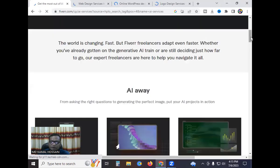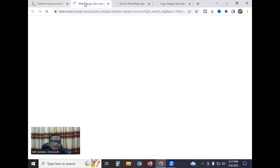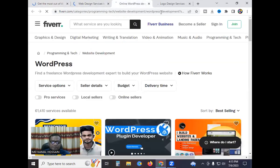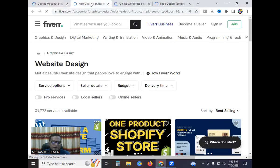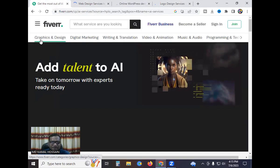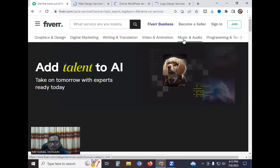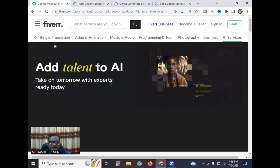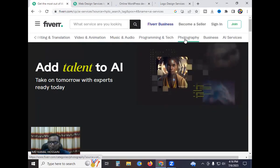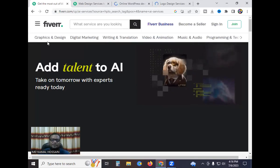Fiverr AI service — all newly added AI services, website design, WordPress, logo design. On the Fiverr search bar, you can find graphic design, digital marketing, writing and translation, video and animation, music and audio, programming and tech, photography, and business. Very easy and simple work.